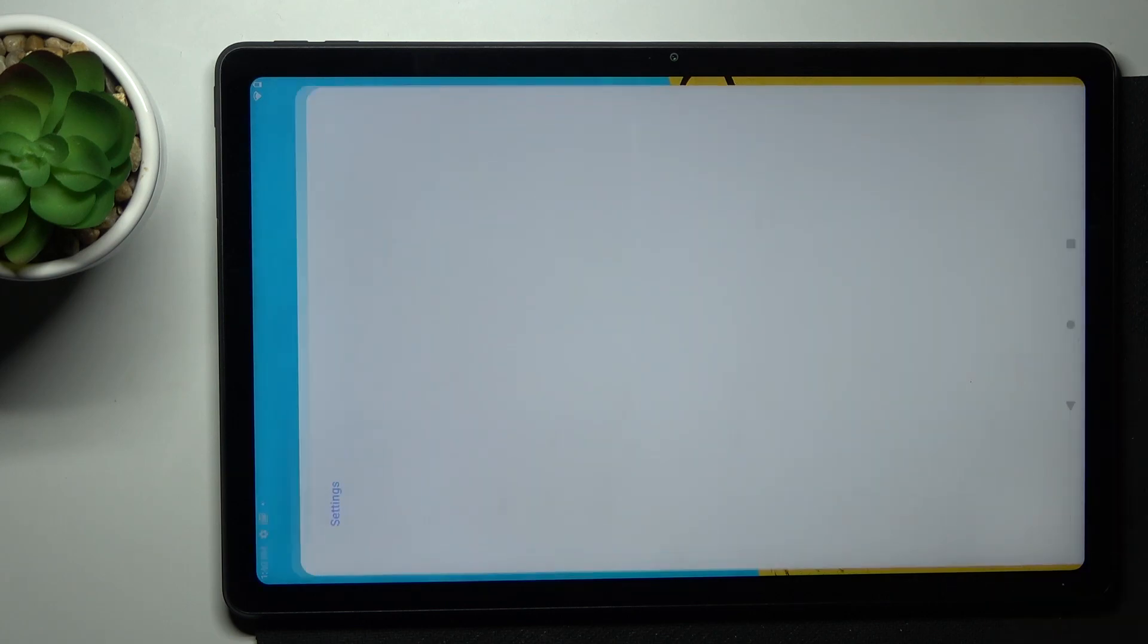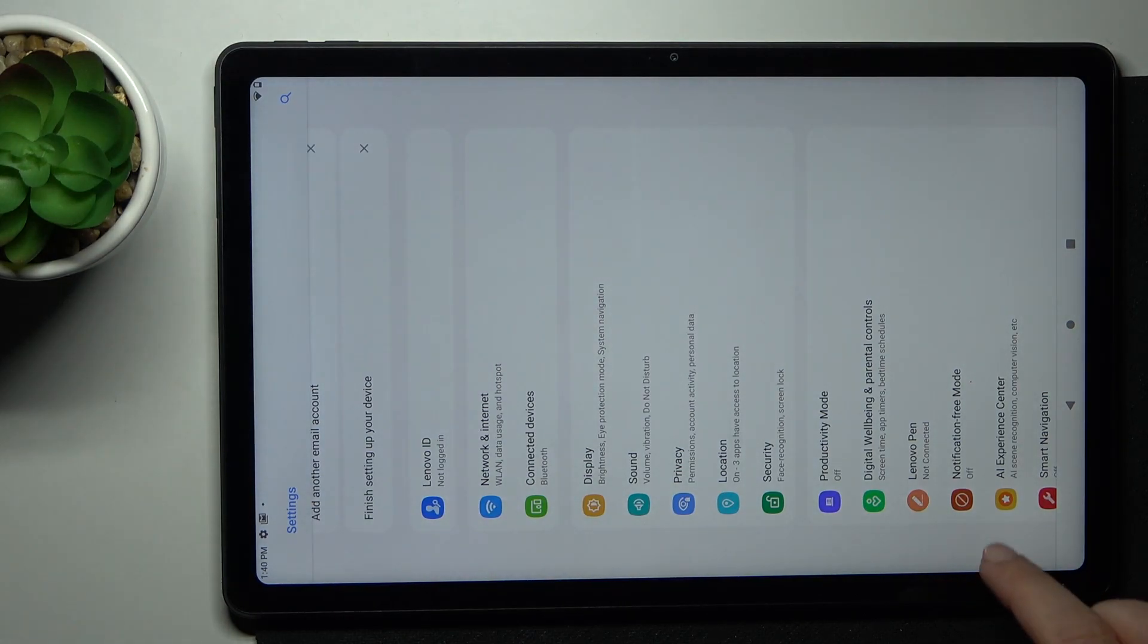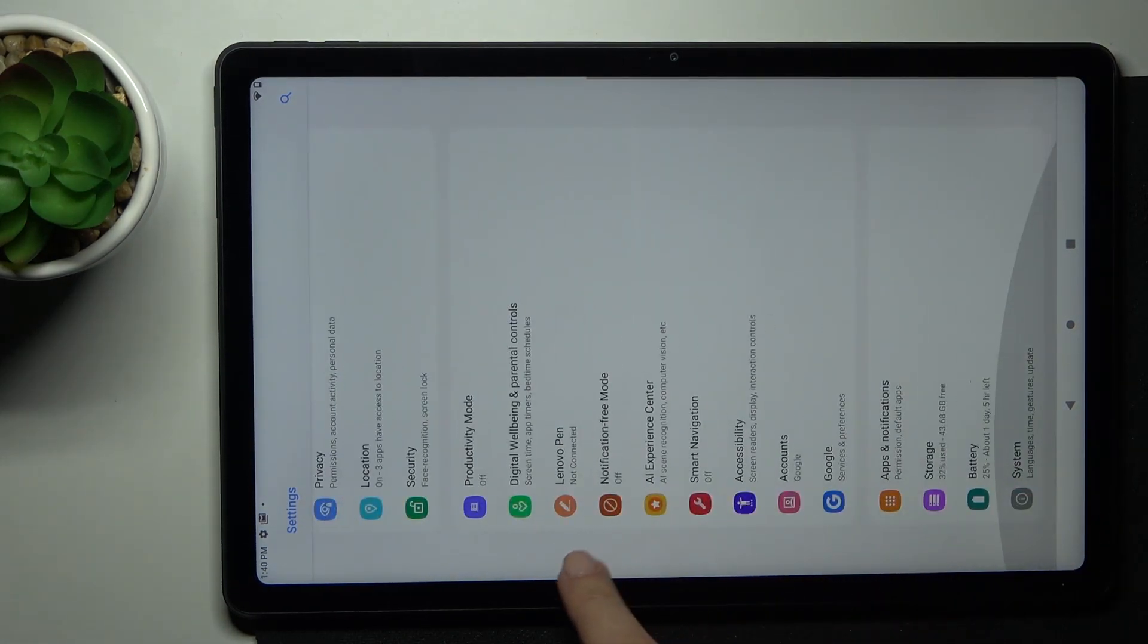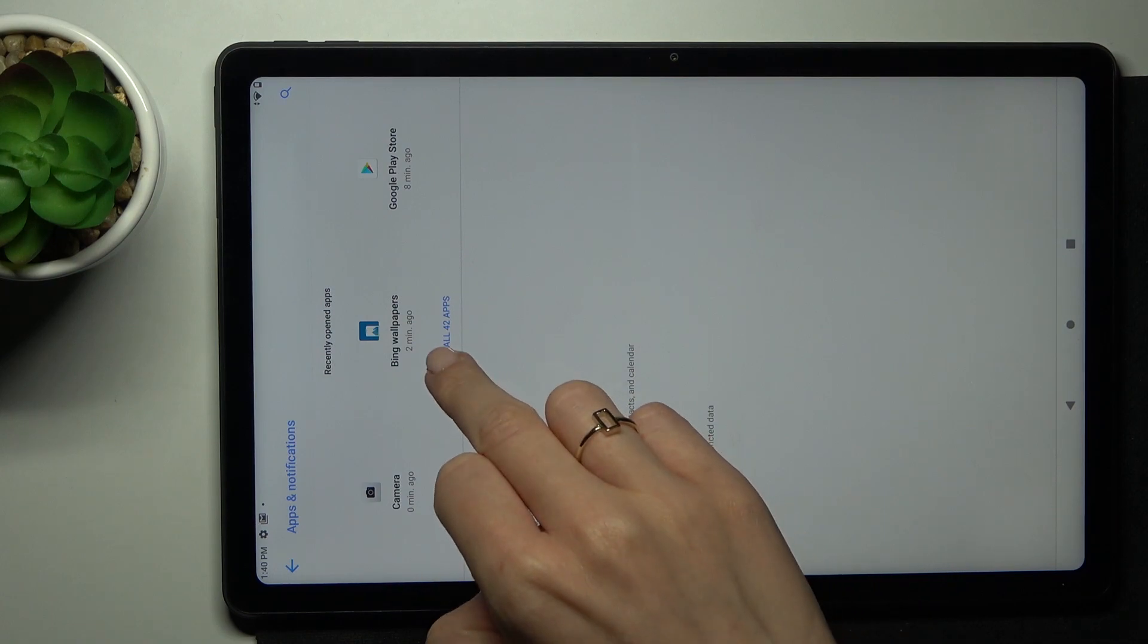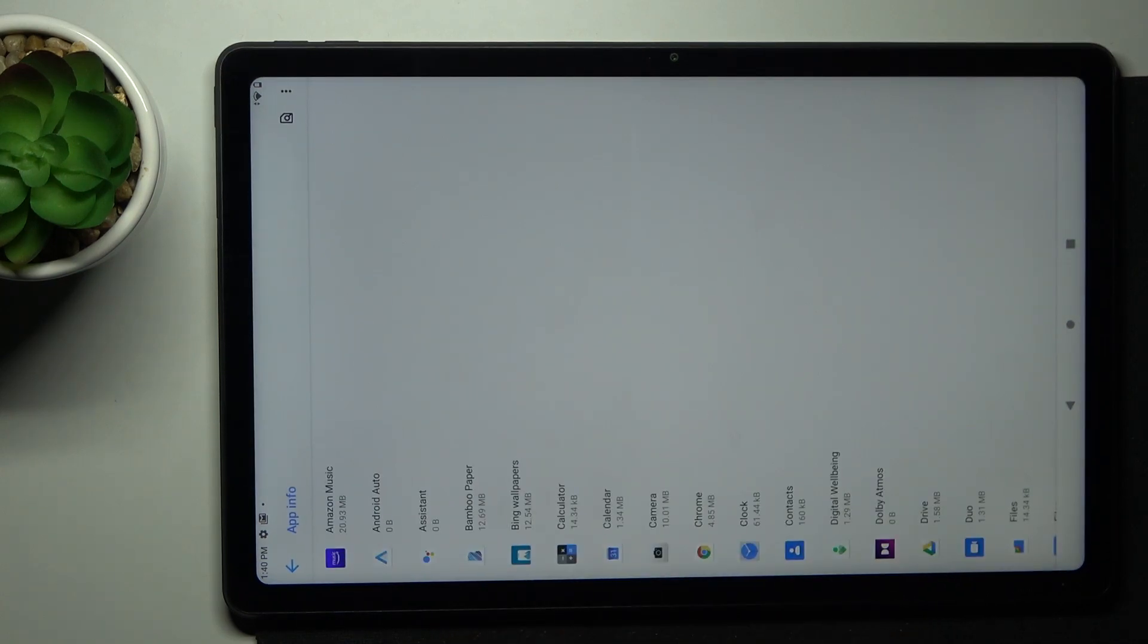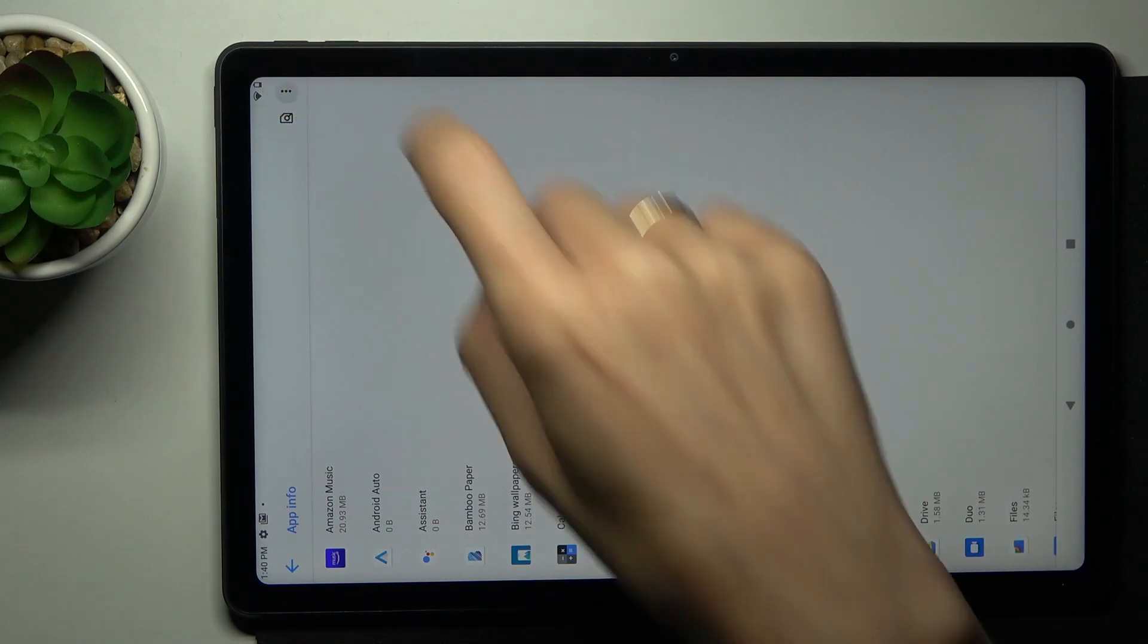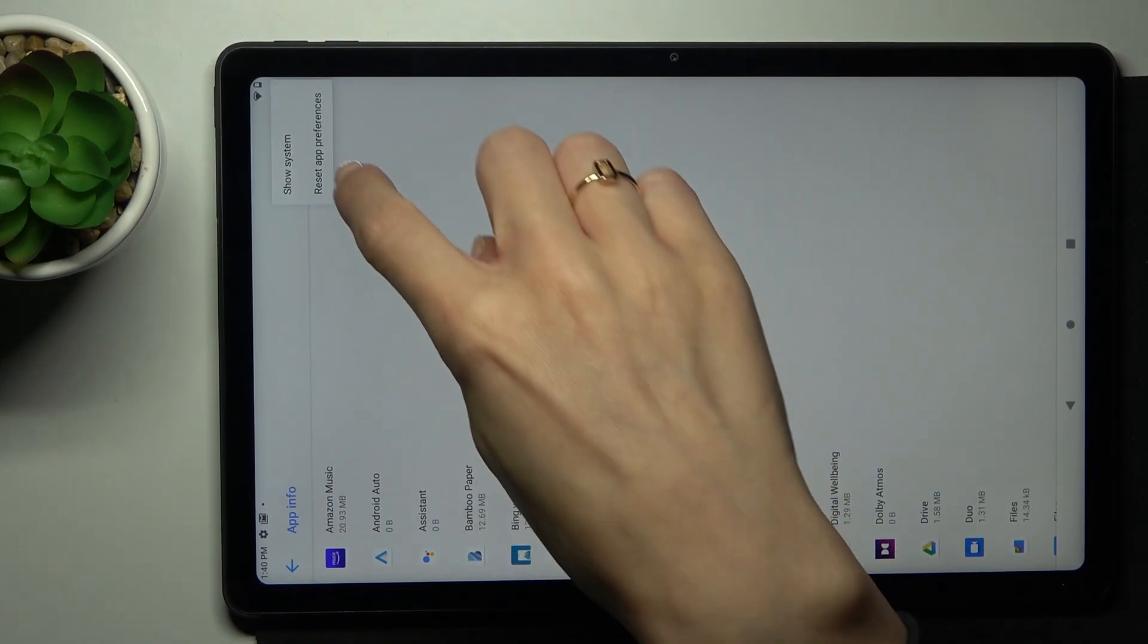So at first you need to reach settings, then find and select apps and notifications and here go to all apps. Just click on see all and there you'll be able to see the number of apps that you have. Click on more icon then and select reset app preferences.